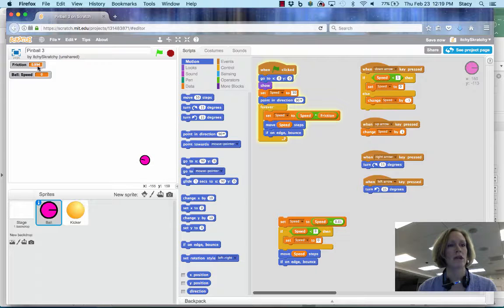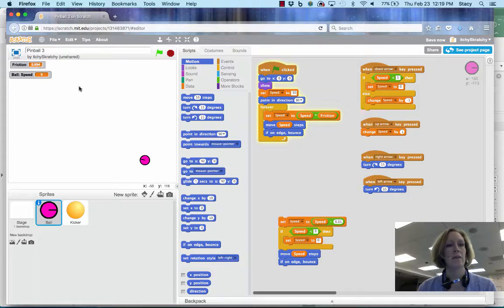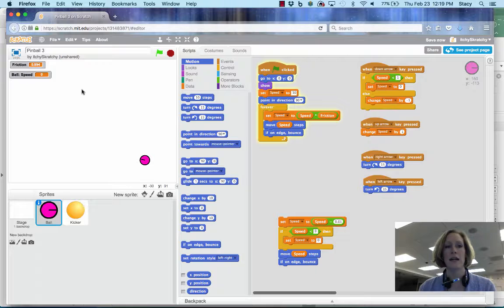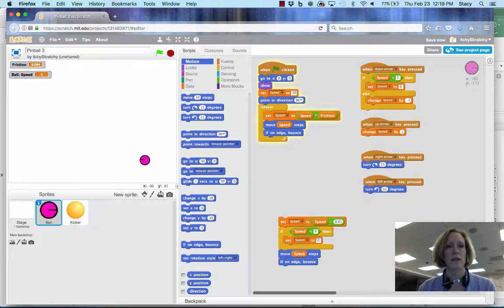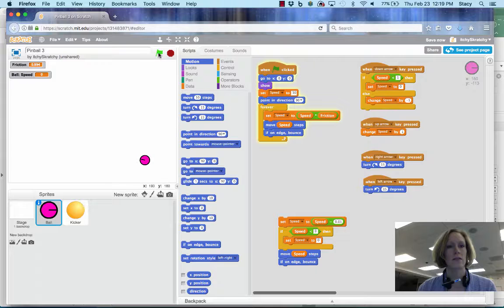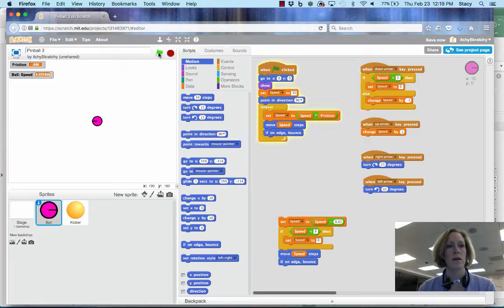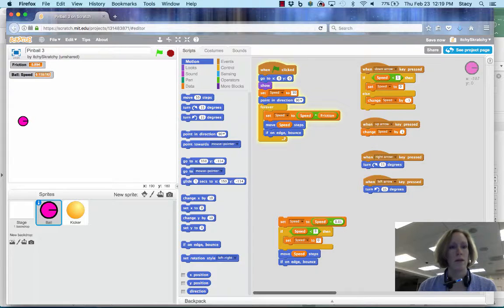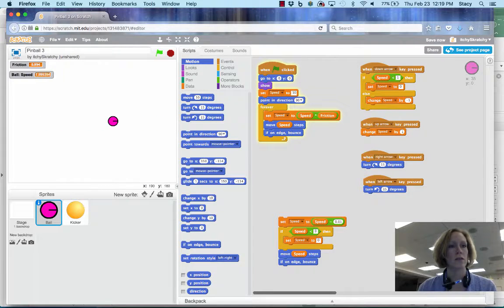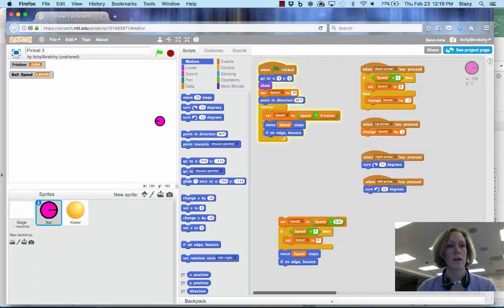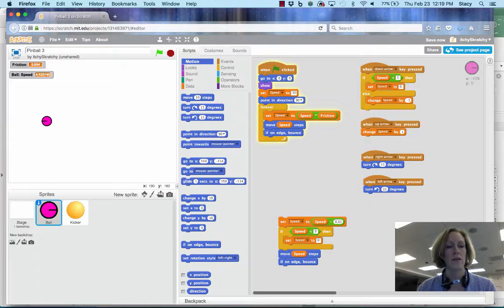You can see what friction is up here. It's right now set at 0.994. As I increase my speed, I'll start over, start the game and I'm going to increase friction so it's that 0.994 again.